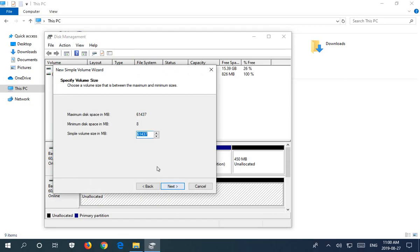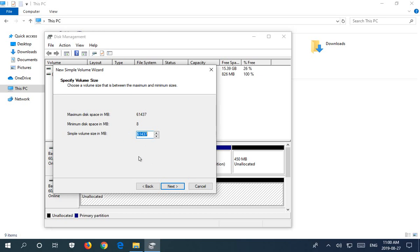I'm going to click Next. And you can do fancy partitioning and stuff in terms of only using portions of the drive for certain partitions, but we're going to go for just the full drive being partitioned as one simple volume. So we can keep the numbers that it offers us and click Next.